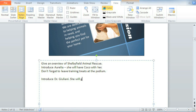With so many ways to manage your slides — from speaker notes to sections to different slide views — PowerPoint has everything you need to go beyond just giving a slideshow to giving a fully realized presentation.